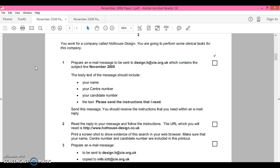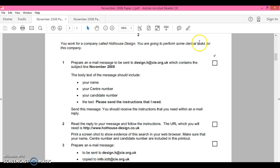What we're going to look at now is emailing. I doubt email is going to come up in a 2016 exam because you don't have access to the internet, but just in case it does, we're going to follow this through and you'll be using your school email. The first part of the question says you work for a company called Hothouse Design and you're going to perform some clerical tasks for the company.